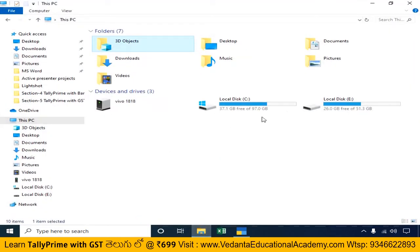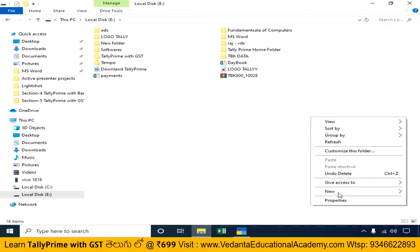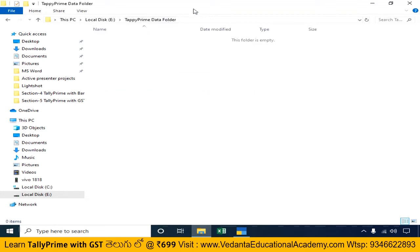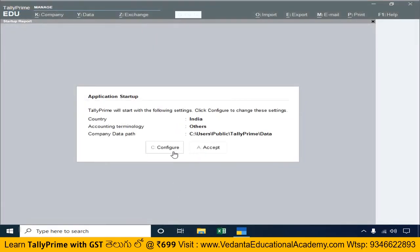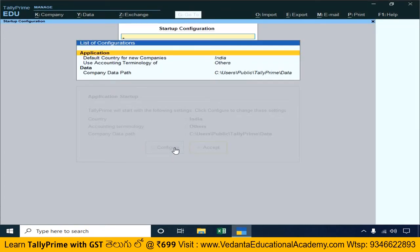If you change the default saving path, create a folder in the D drive — for example, a Tally Prime data folder. Then do a copy and paste so Tally will work from that location. We will configure this here by going to Configure and changing the default path.